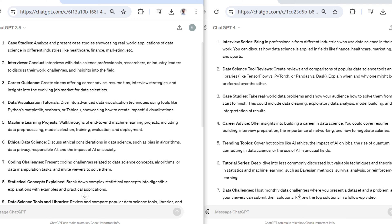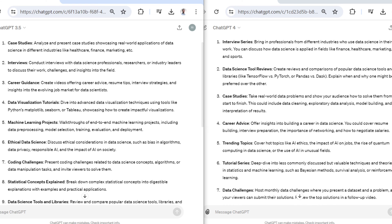For instance, both of them tell me to see how data science is applied in finance, healthcare, or marketing. But then this one is pretty interesting: GPT-3.5 tells me to review and compare popular data science tools, but GPT-4 gives me literal specific ideas like TensorFlow versus PyTorch or Pandas versus Dask.